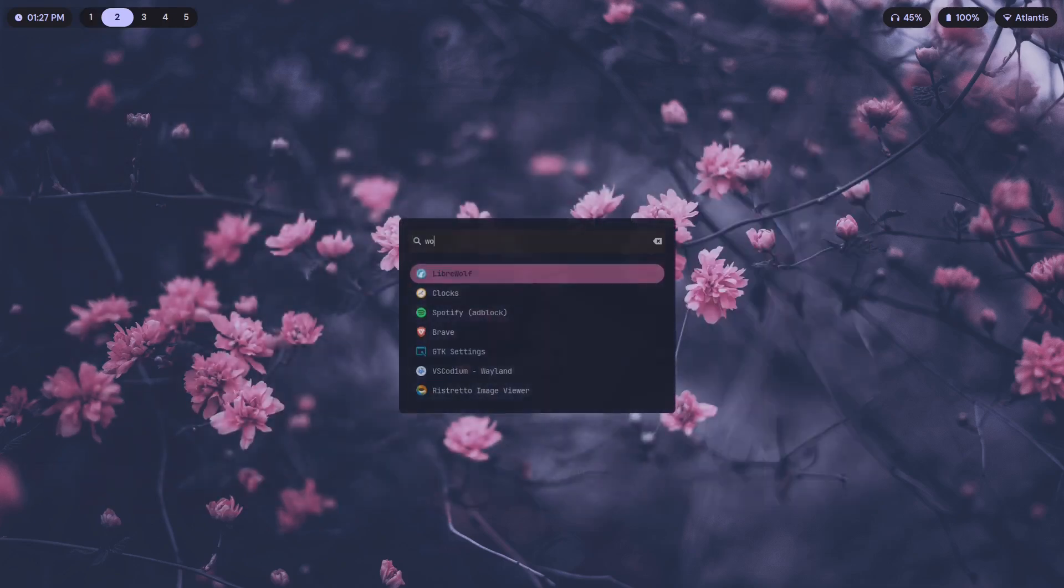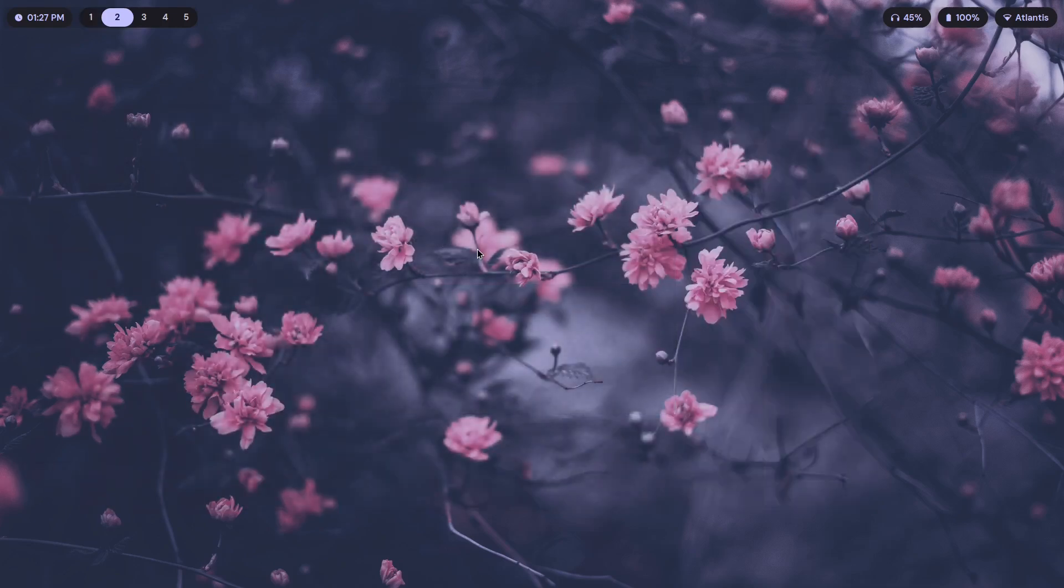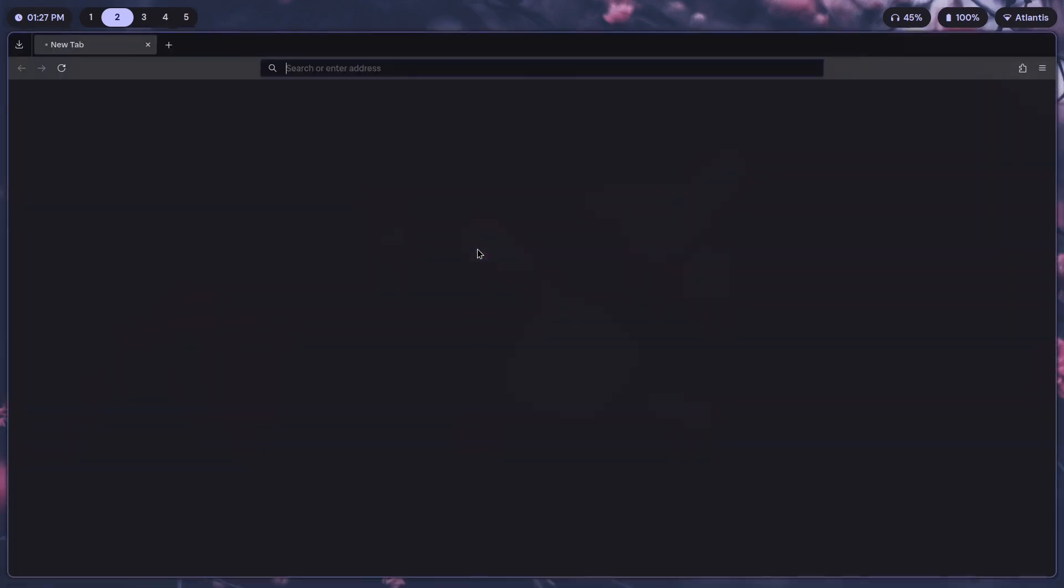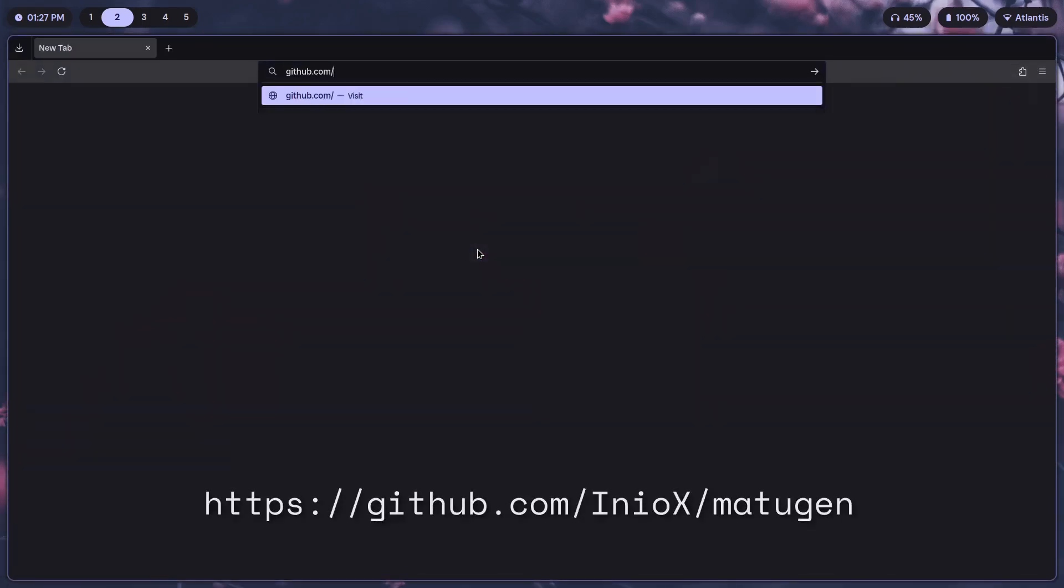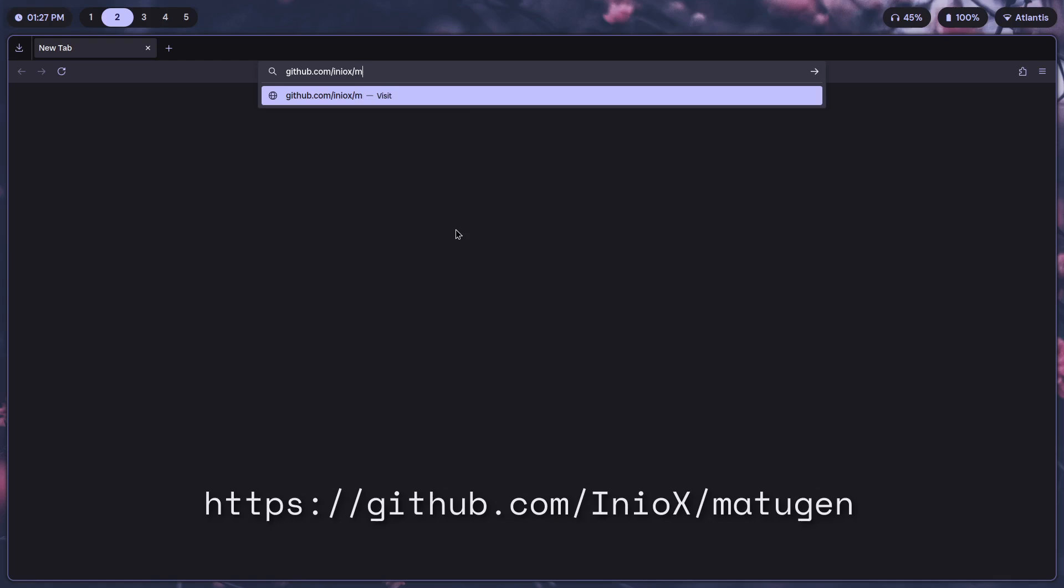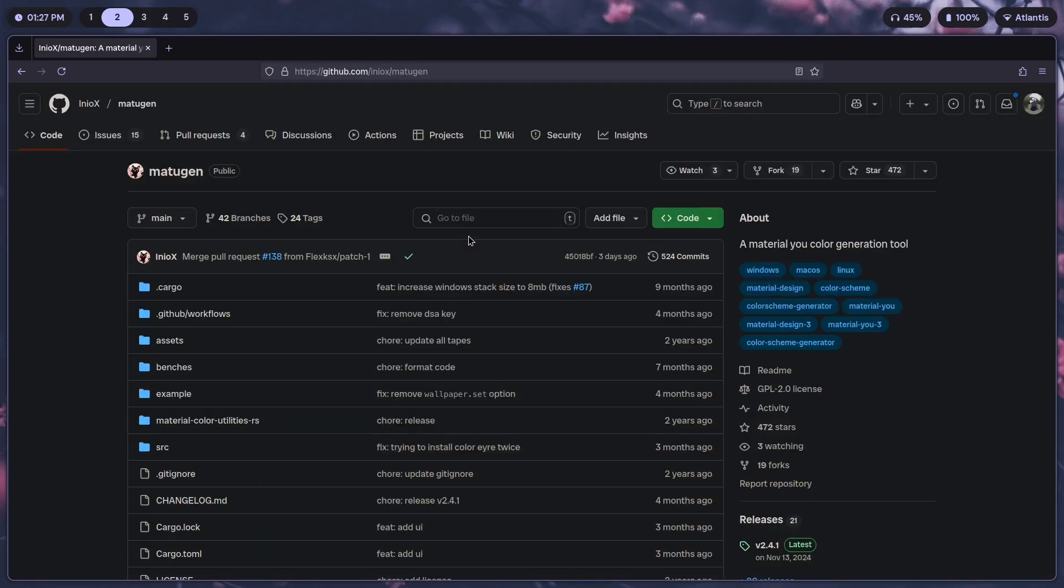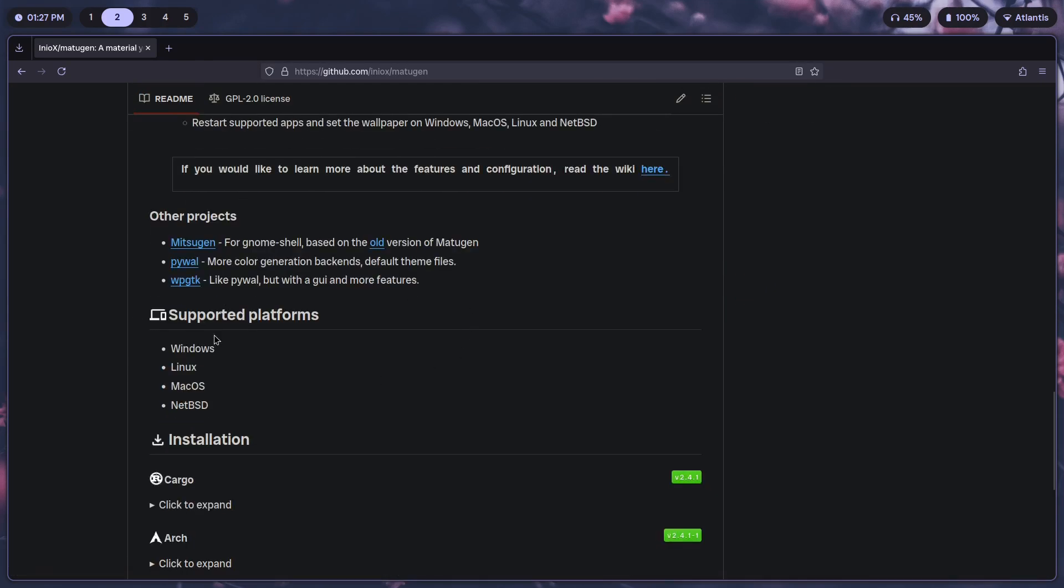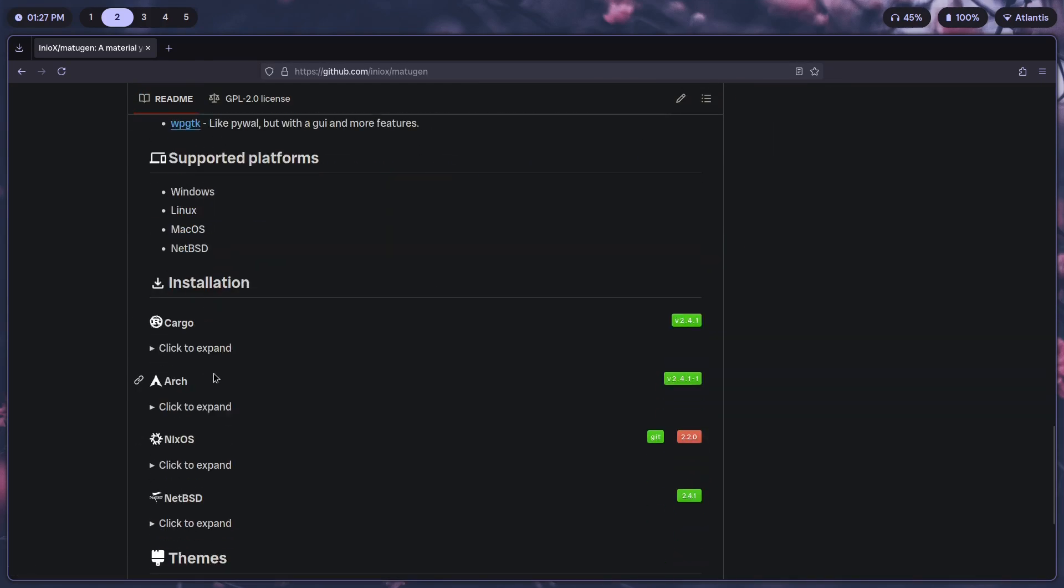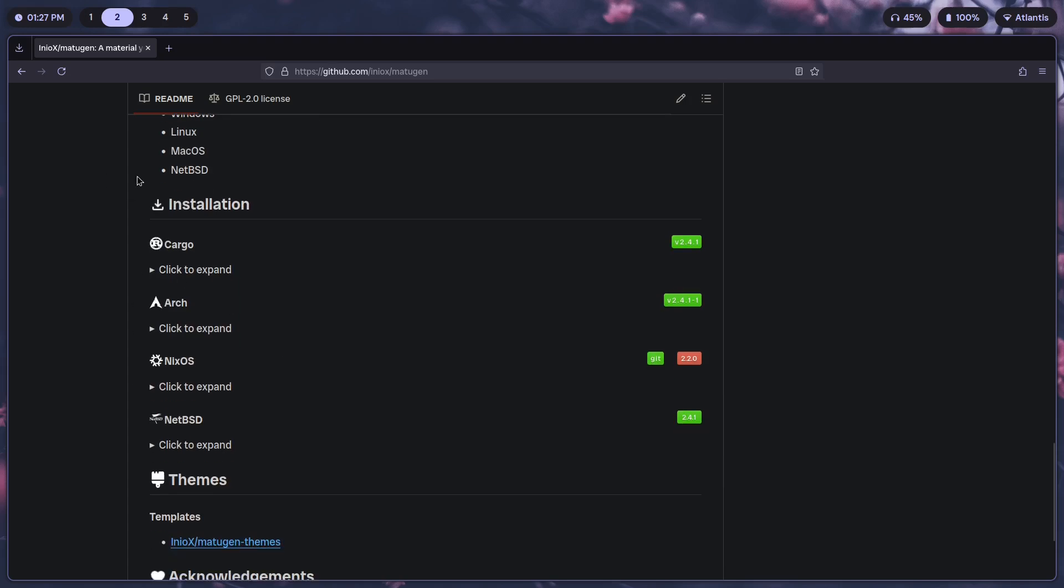To get started, open your browser and go to this GitHub link, which is github.com forward slash Matugen. Once you're here, just scroll down till you get to installation and here we have different methods of installation.